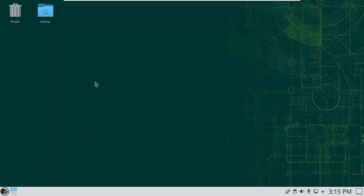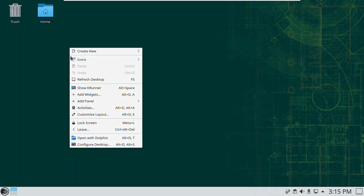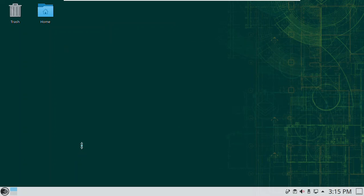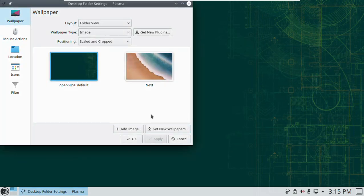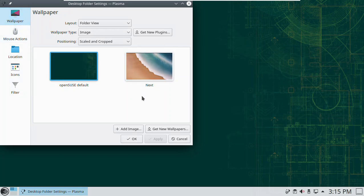All right, let's take a look at how you change the wallpaper. That didn't change from last year. So I literally right click on the desktop and I go down to configure desktop. Pretty straightforward here. I can change my mouse actions. I've only got two wallpapers out of post-installation but we've got some other choices here.